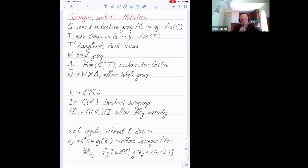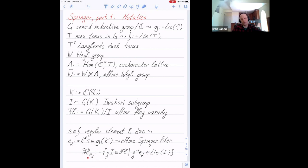I pick an element S in H which is regular, and I pick D greater than or equal to zero. Then I consider the element E sub D, which is T sub D to the power D times S — that's an element of my loop algebra GK. With this element, I can consider the affine Springer fiber: it consists of all conjugates in the loop algebra containing my element, and you can write this formula.